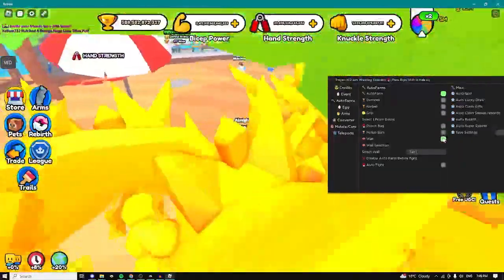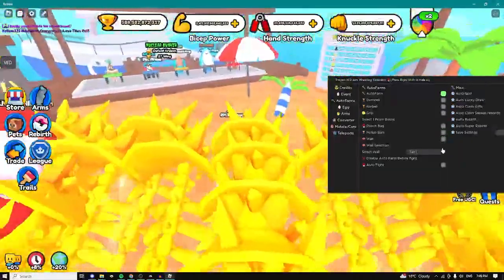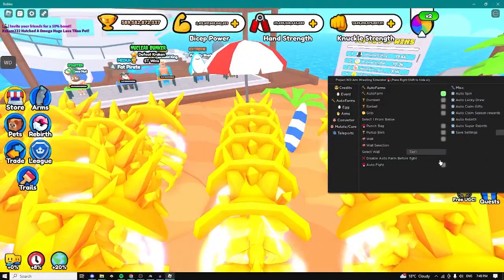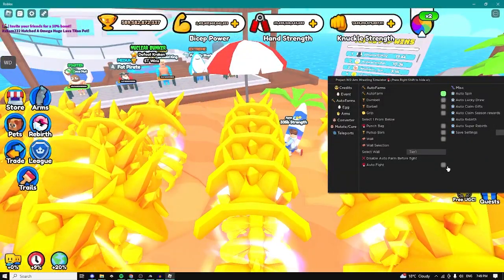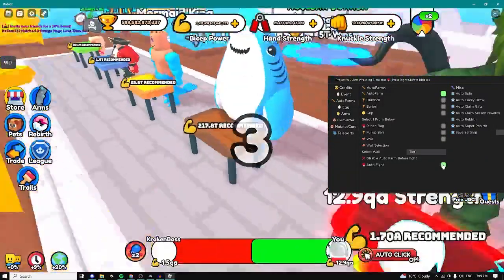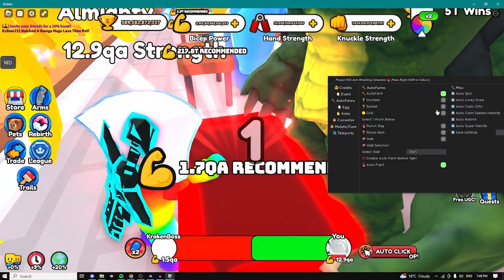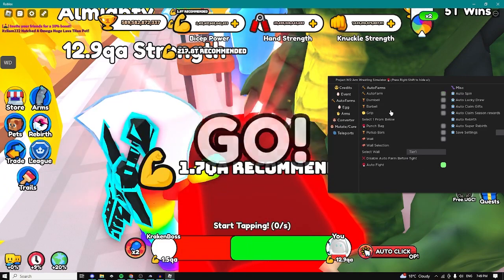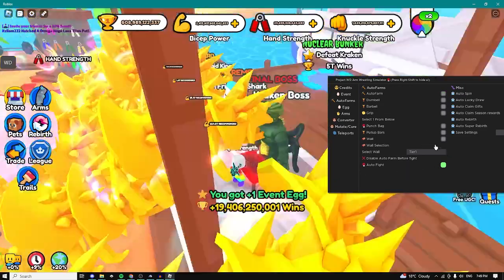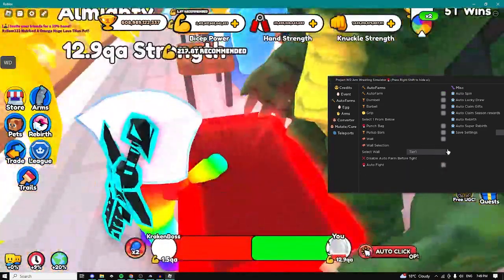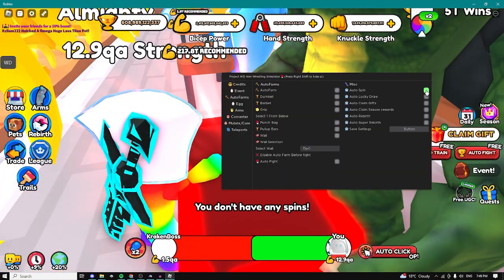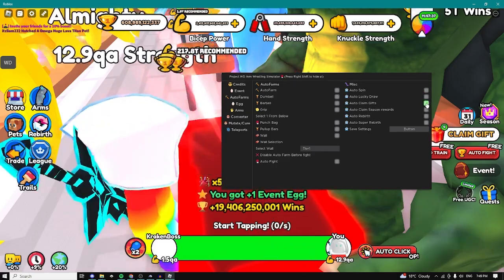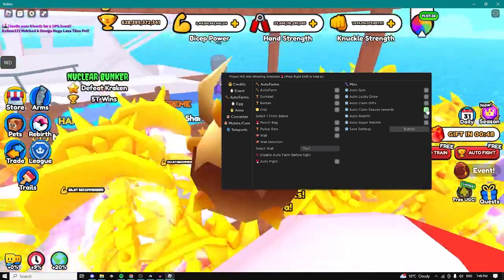We also have some walls so we can farm walls. We can disable the auto farm, we can do auto fights but it's recommended you disable the auto farm before the fight. As you can see we just won. We can auto spend, we can auto claim gifts as well, as you can see.